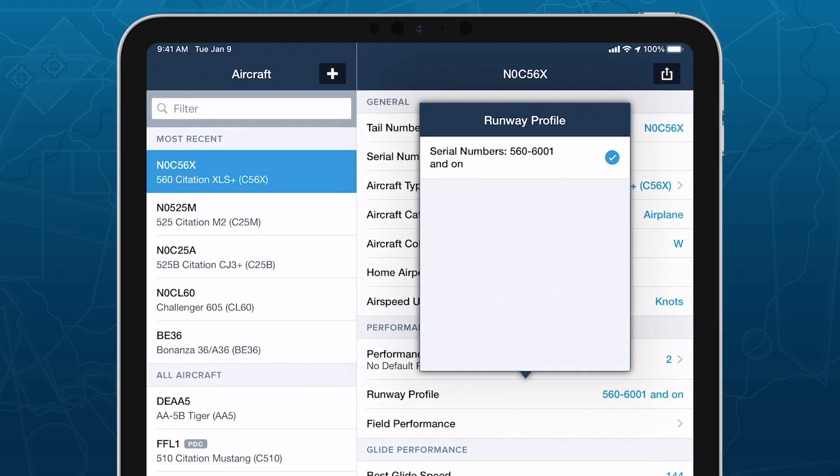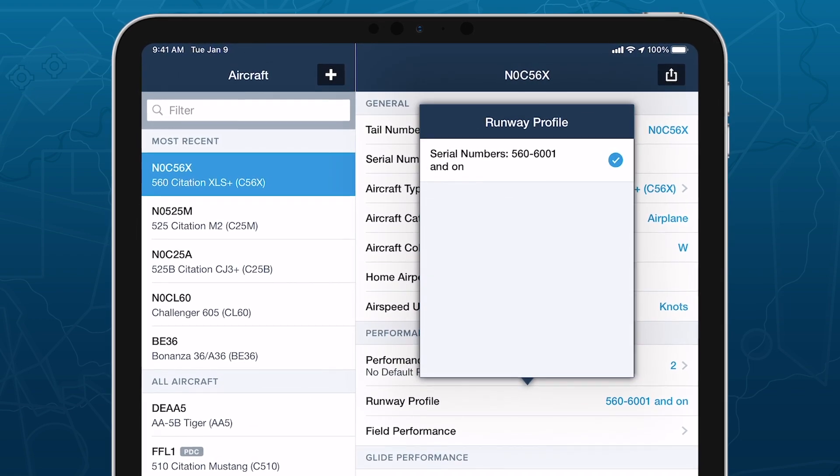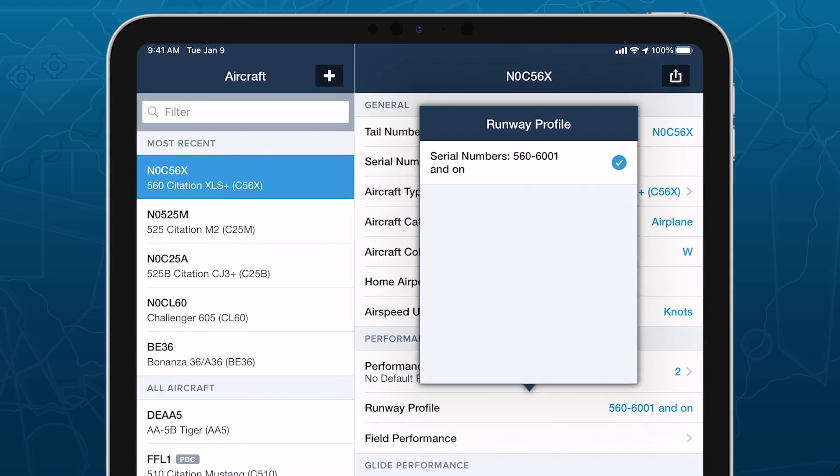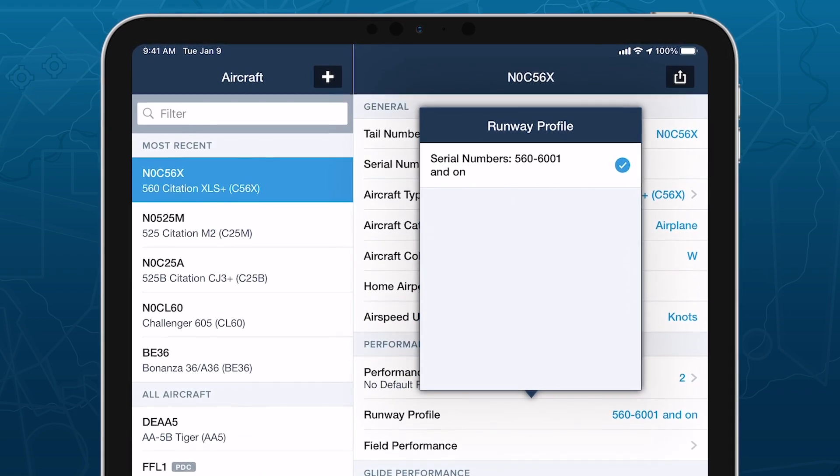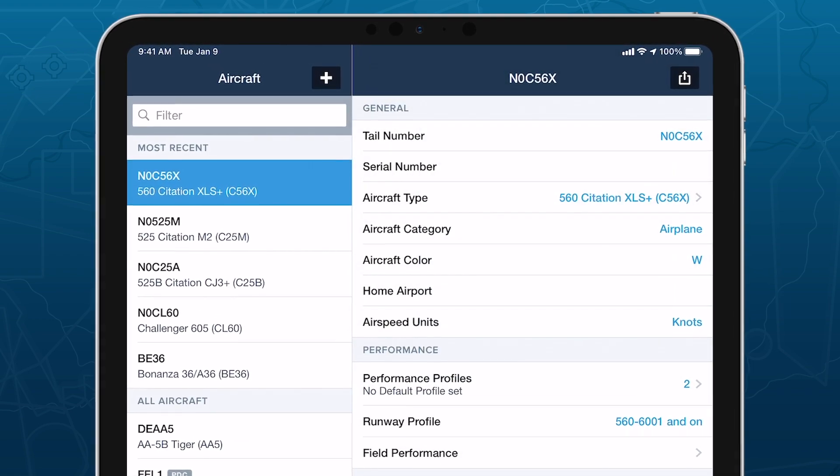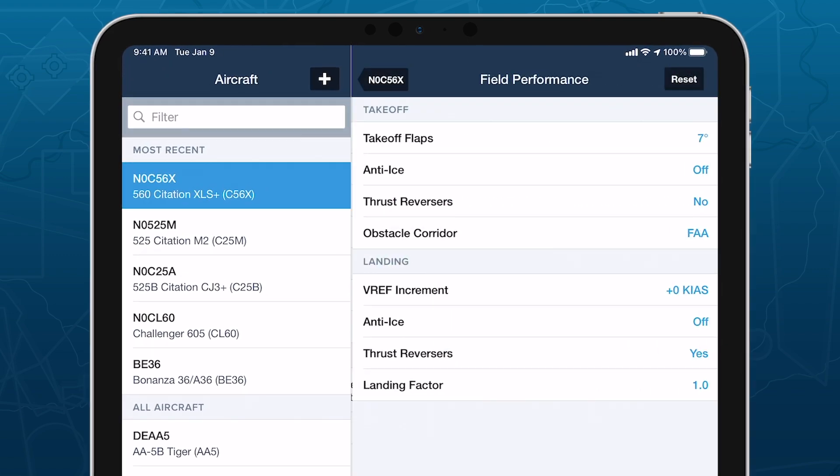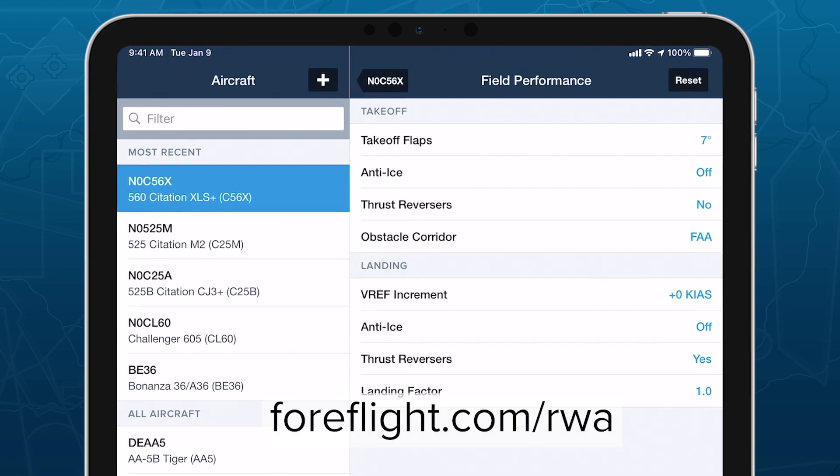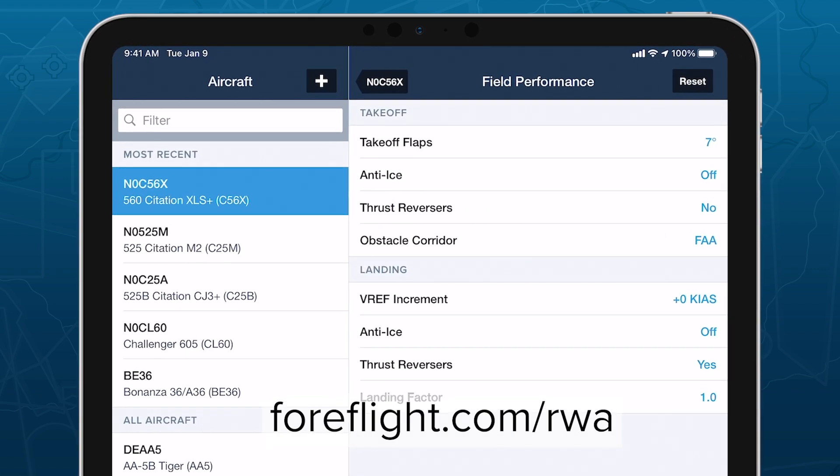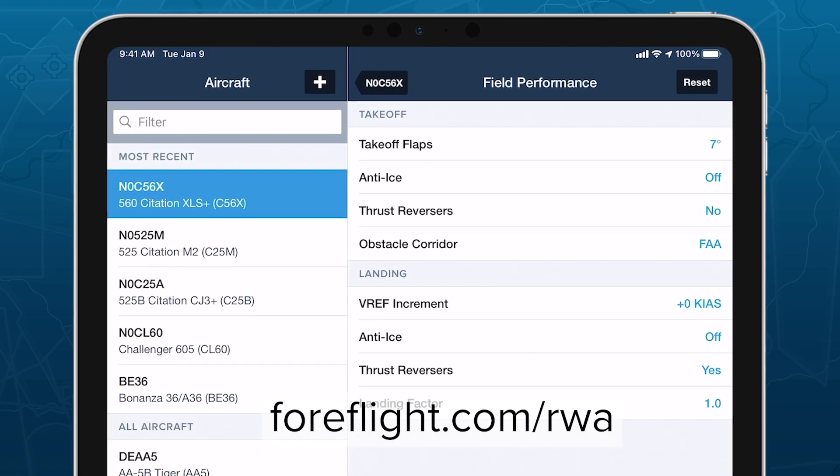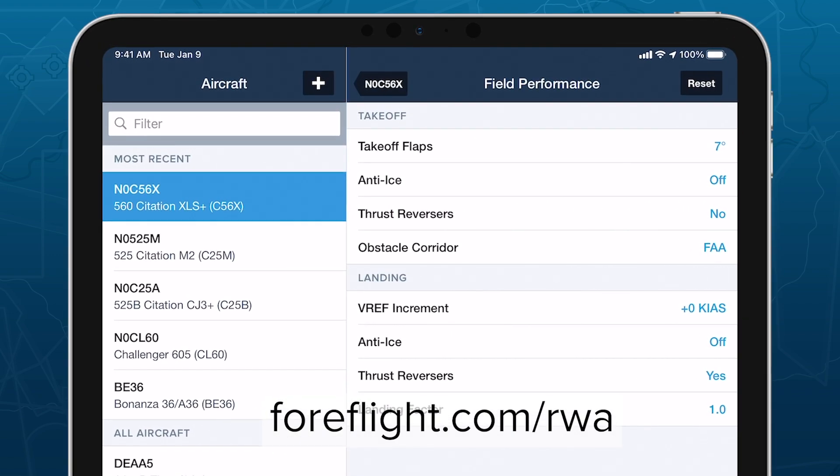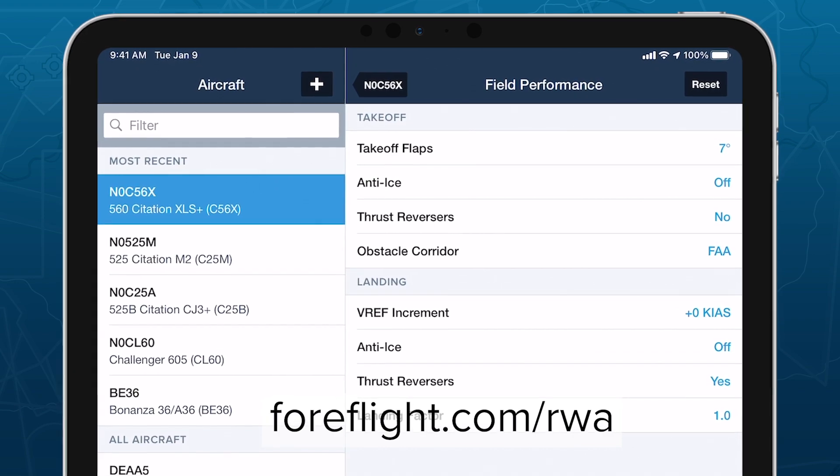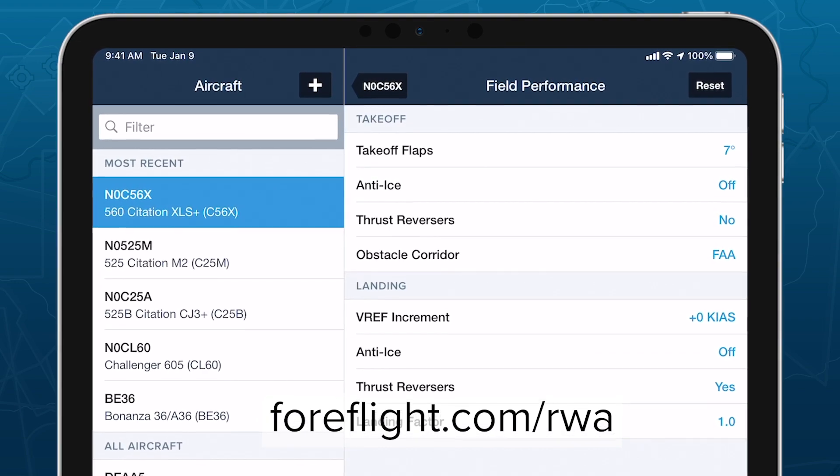Runway Analysis is available as a paid add-on to ForeFlight Performance subscription plans. Visit foreflight.com/rwa for details on supported aircraft, pricing, and how to purchase.